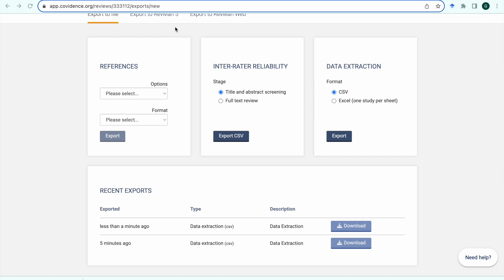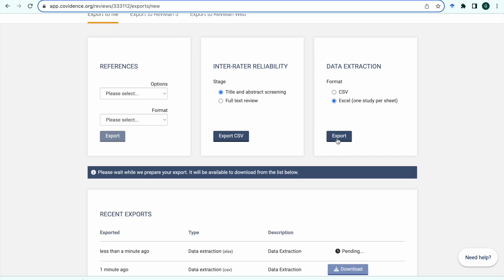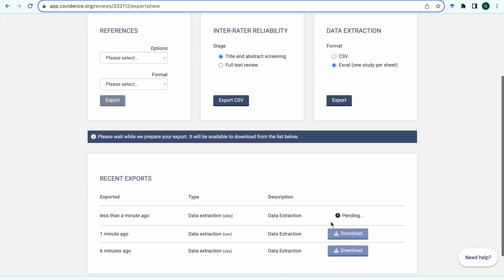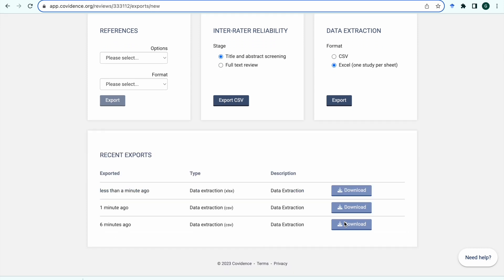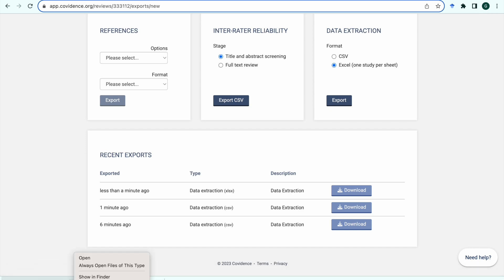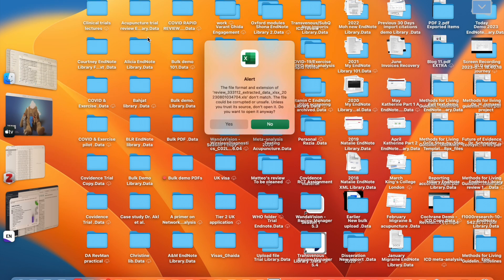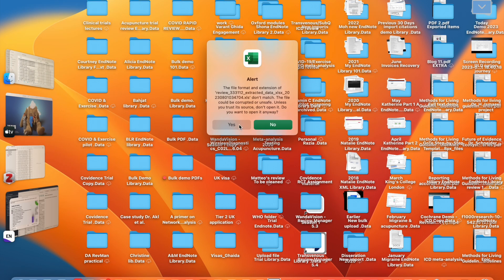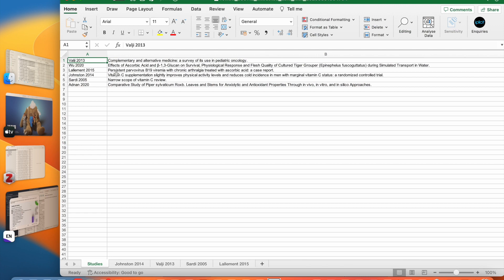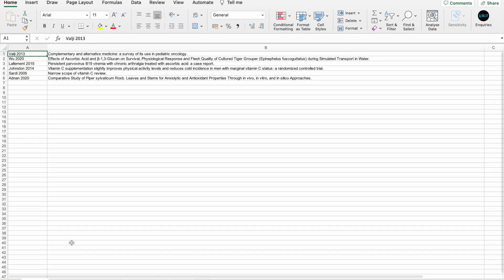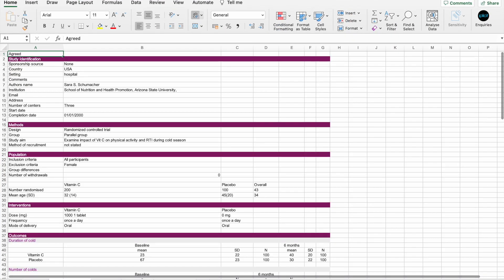When you select the Excel, the one study per sheet format, you will get a cover sheet showing all of the studies that have been included in the extraction section including titles and study IDs. You'll also get individual sheets of data for each study that has completed the consensus process.